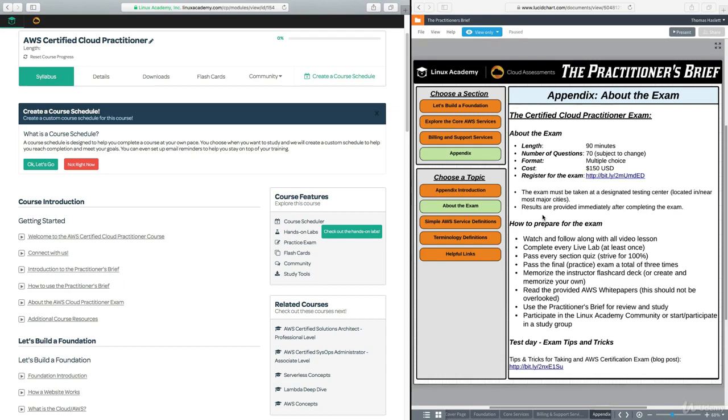So that's just a quick summary of the exam in terms of its actual format, cost, and length. And with that, we will conclude this lesson. Thank you for watching. You may now move on.